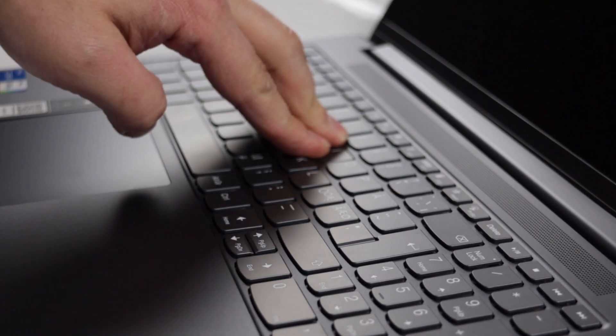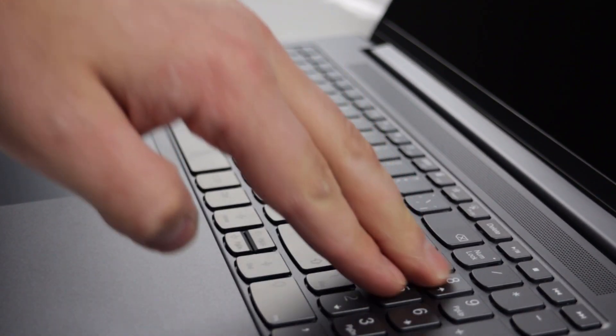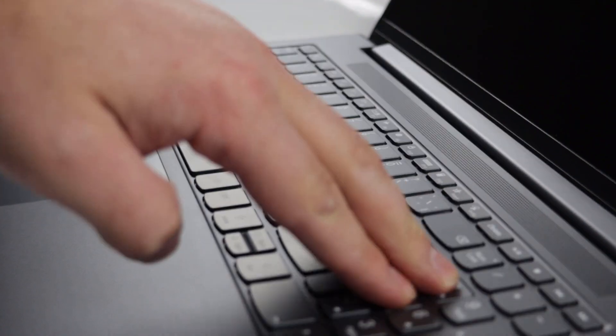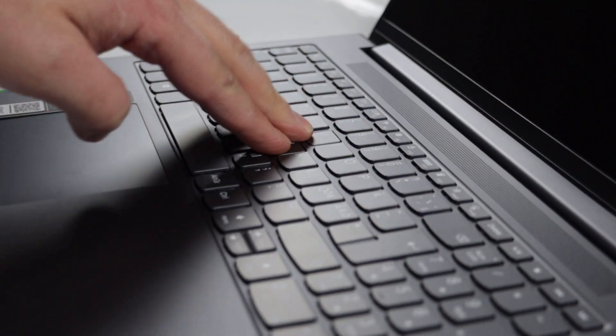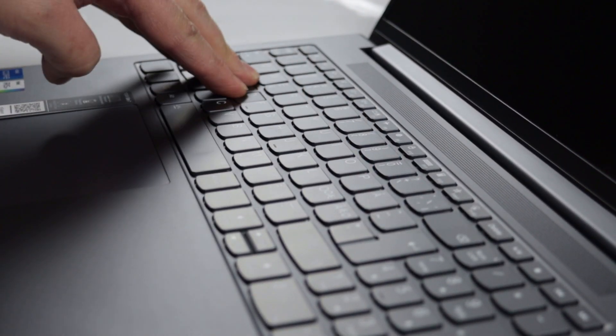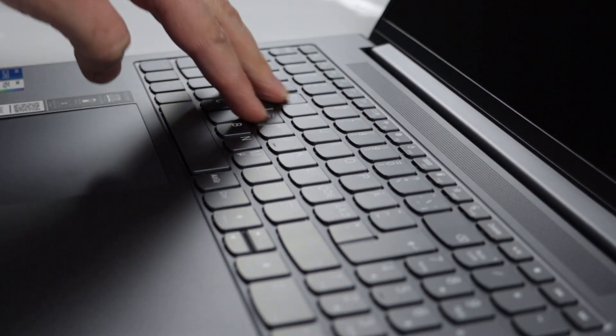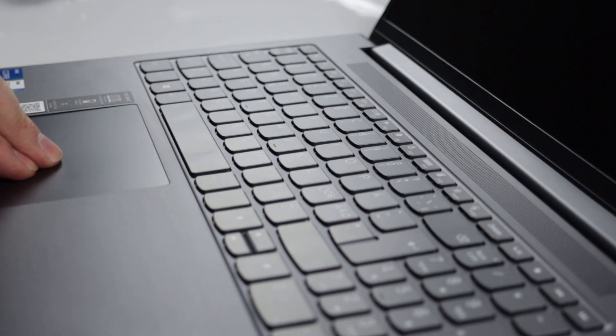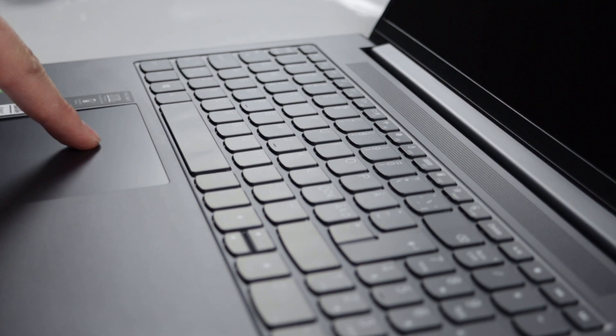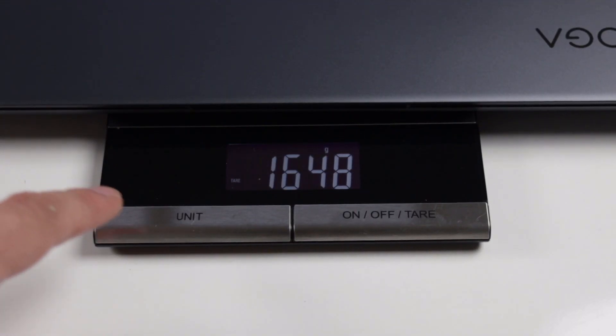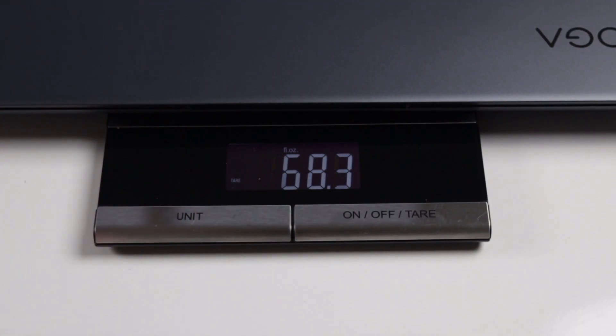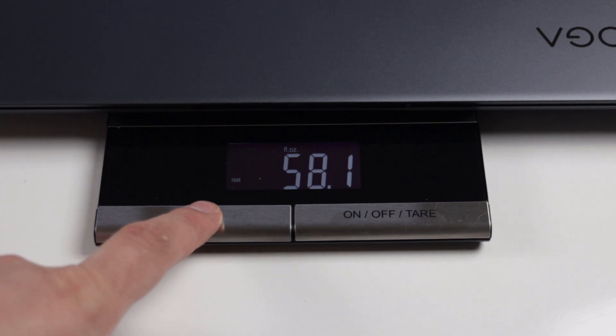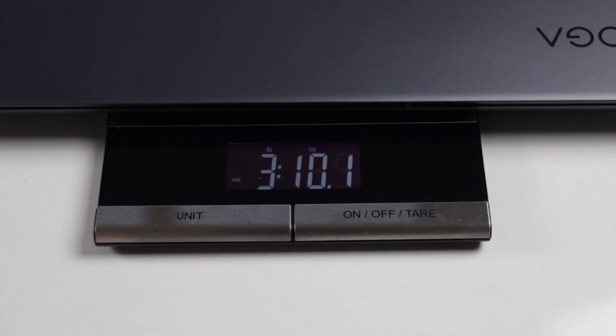There's very little flex on the keyboard deck if I press down hard, and the same goes for the trackpad. But in normal use, there's no flex at all. It weighs this many grams and this many pounds, ounces, milliliters and so on.